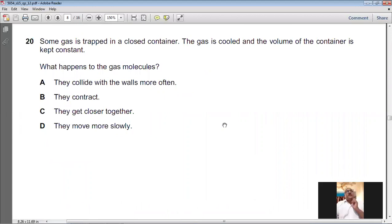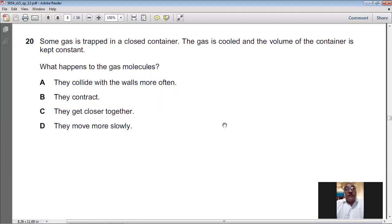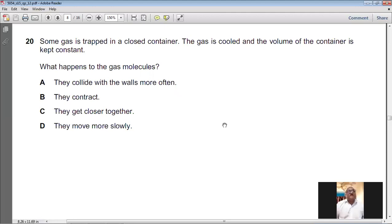Question number twenty: gas is trapped in a closed container, cooled at constant volume. The intermolecular spacing does not change (volume constant), but as temperature drops the average kinetic energy of molecules decreases — the molecules move more slowly. For question number twenty, D is the answer.